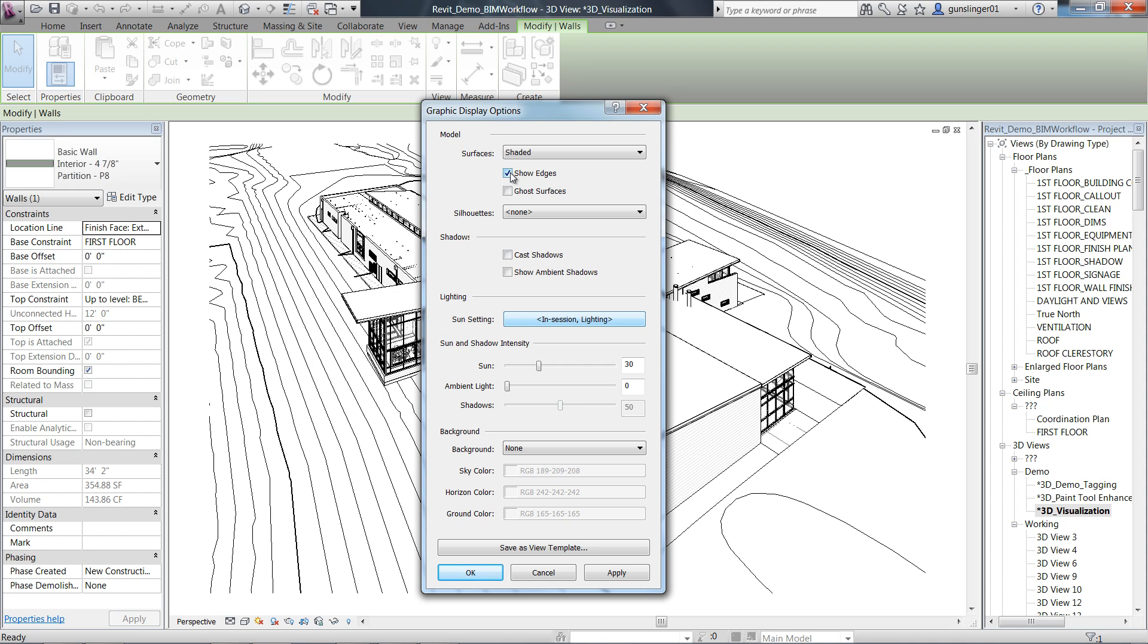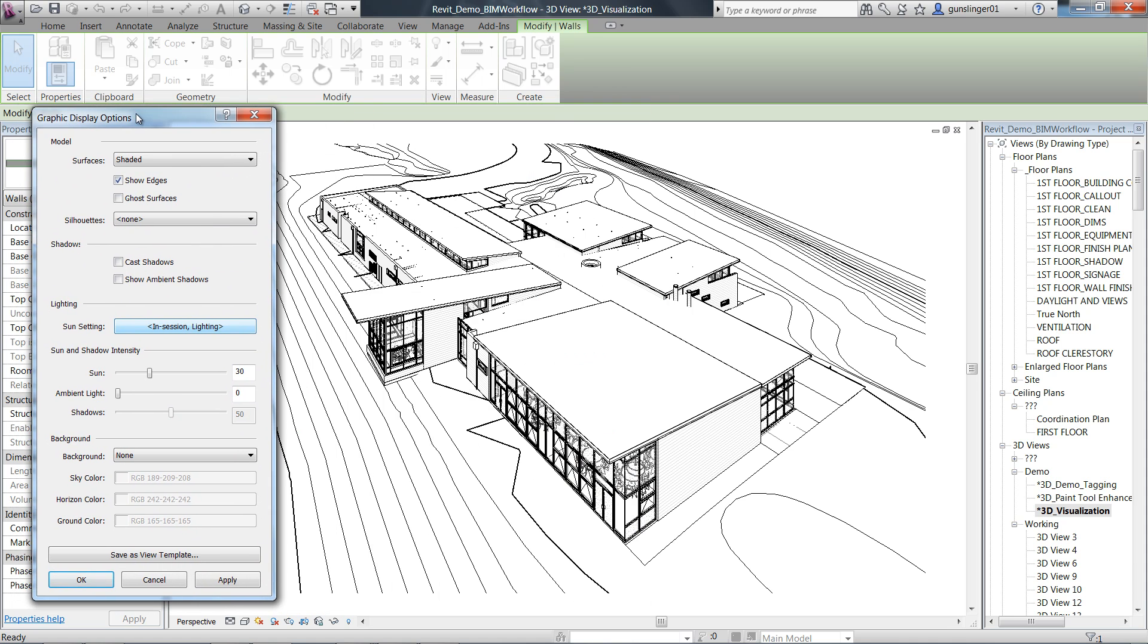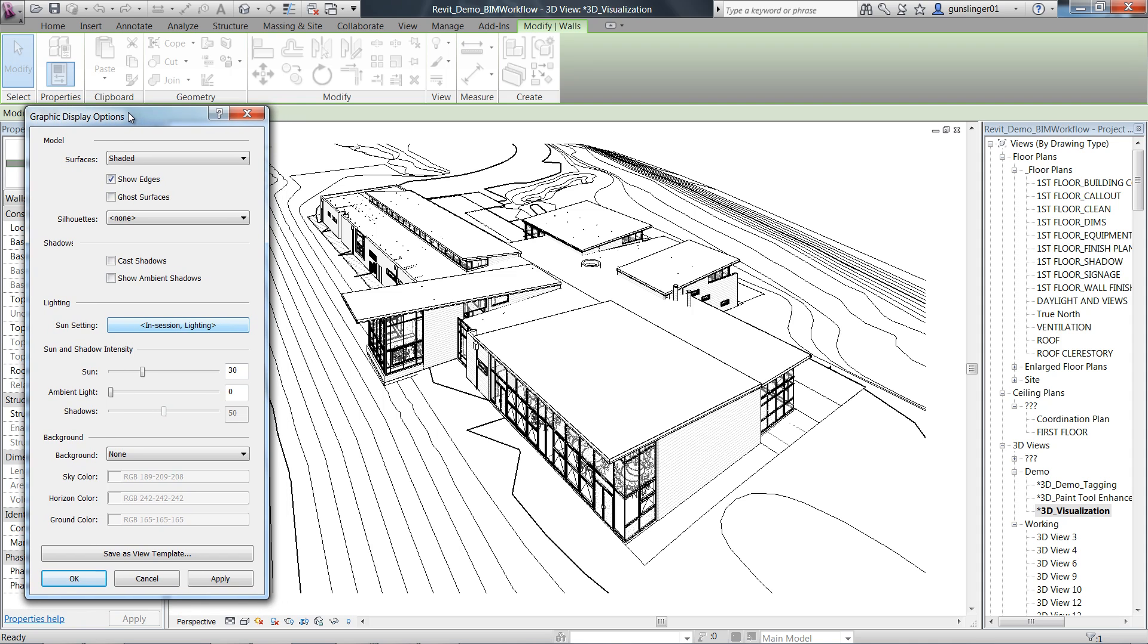There are more enhanced flexible visual style combinations, enabling you to have more control and flexibility in defining how you want to view your views. This includes realistic with edges mode.